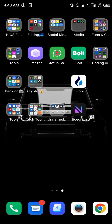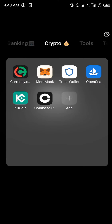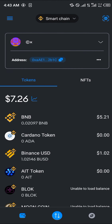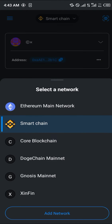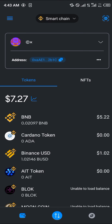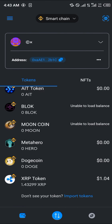Once that's done, minimize and open up your MetaMask. With MetaMask open, add the custom token and make sure you're on the Smart Chain network. Click on the dropdown, click on Smart Chain, then scroll down and click on Import Tokens.